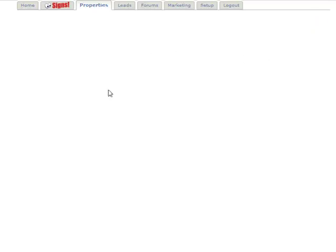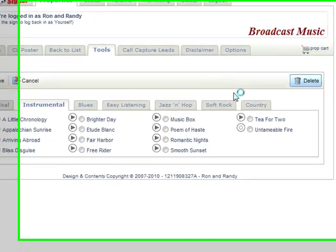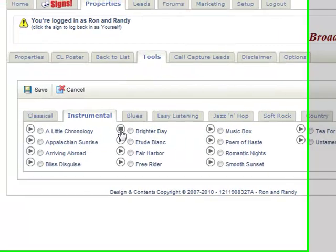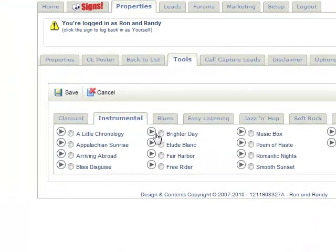Once you have one you like, then what you'll do is check the box. Oh, that's nice — so we'll check the box and we'll go ahead and save. And as soon as we save, that music selection will now be on our Broadcast My Move.